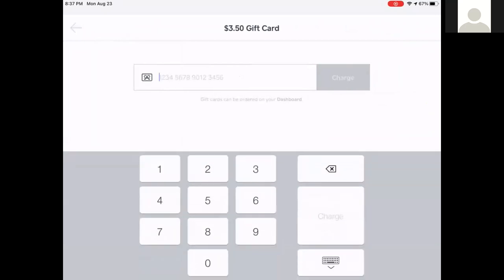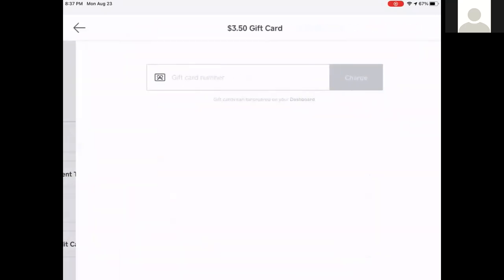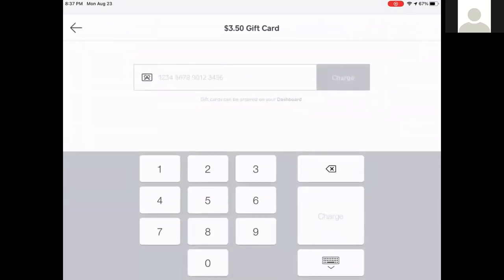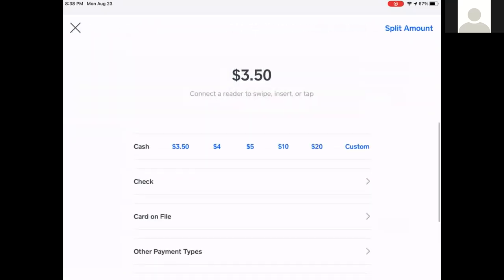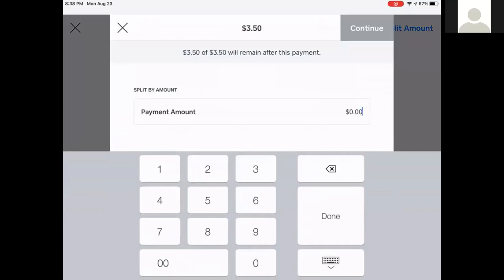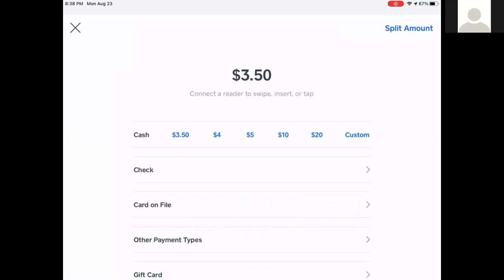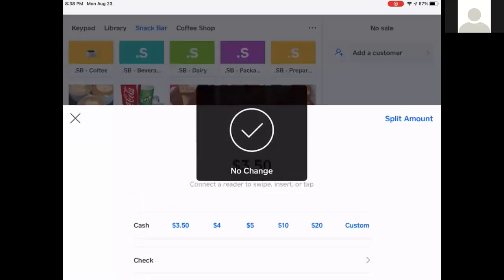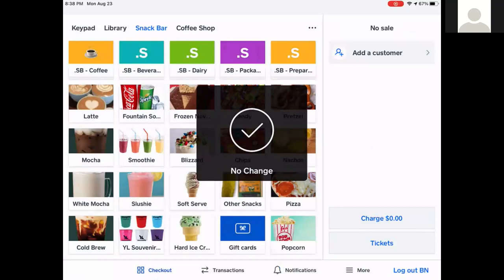Gift card and manual credit card entry is used if the swiper isn't working and you need to manually enter those card numbers. In the top right-hand corner there is Split Amount — so if someone has, say, a dollar left on their gift card, they can use that dollar on the gift card and pay the remaining $2.50 in cash. There are multiple ways they can pay.